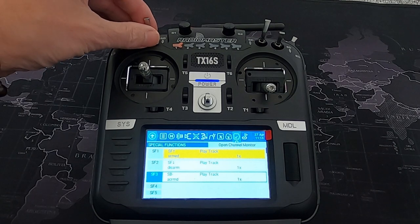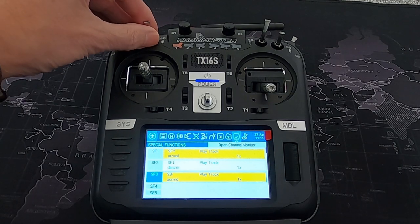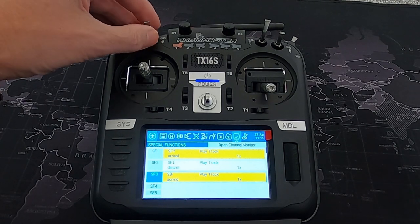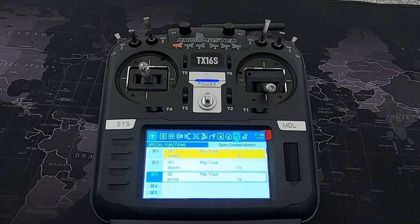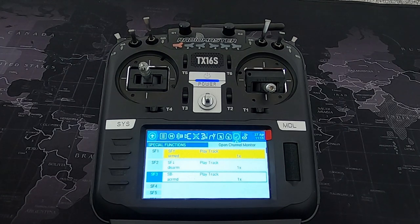We should have now set that up, so when we pull switch SB into the middle position — there we go — and back again. So it's as simple as that to set up and assign sounds to your switches.